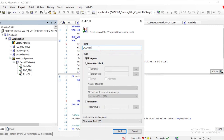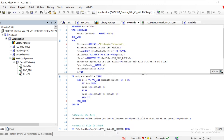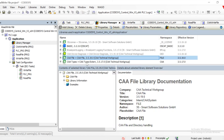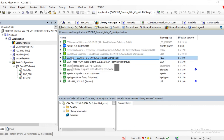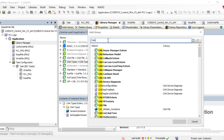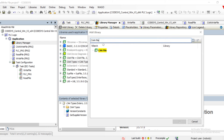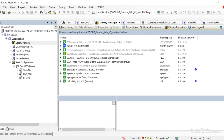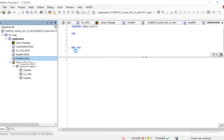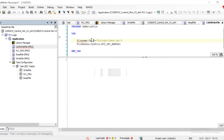Now the second option I am going to show is using the CA library. There is another library called CA — specifically CAFile and CATypes — which we need to add into our library manager. We can search for CAFile and CATypes External. These two we need to add and then we can utilize them in our code.